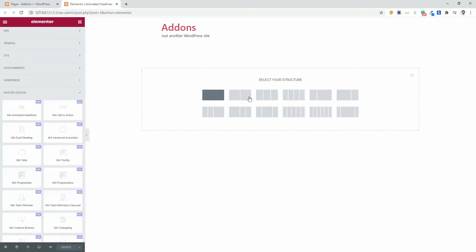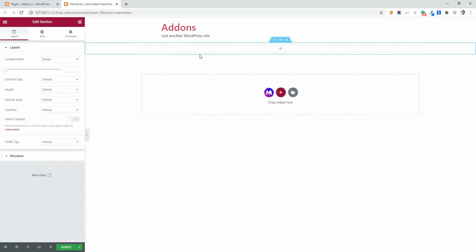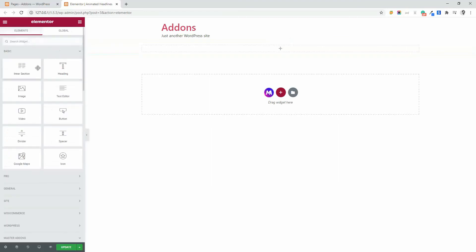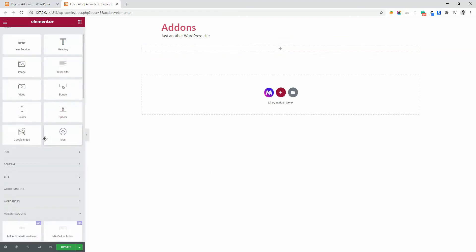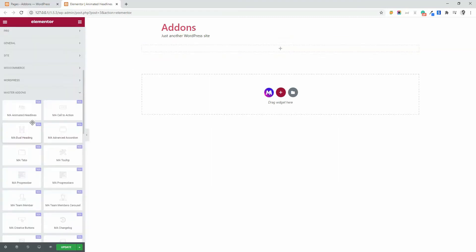You can create two column section or then you can insert any inner section here as you need. Now just drag this animated headlines element.